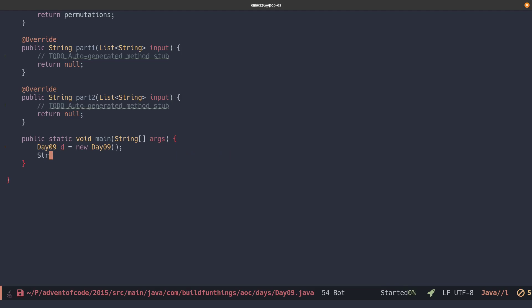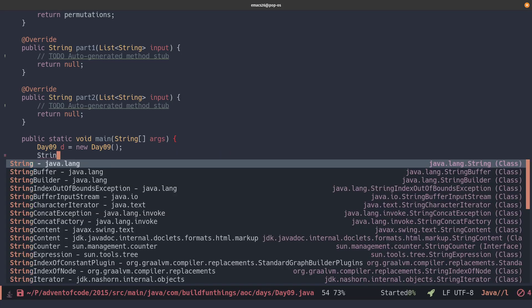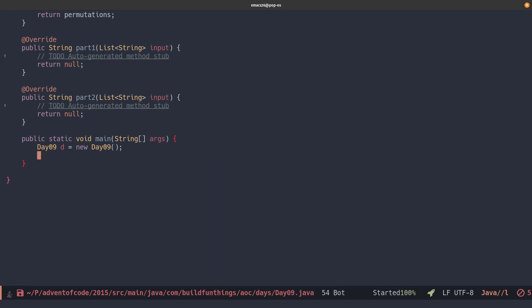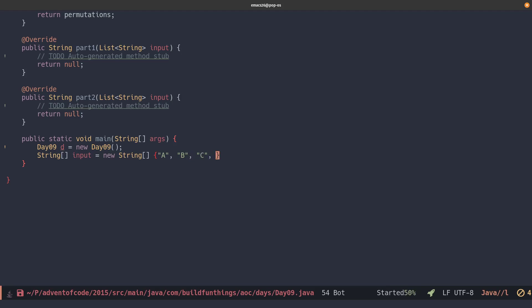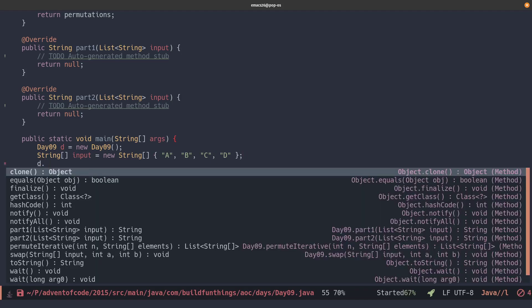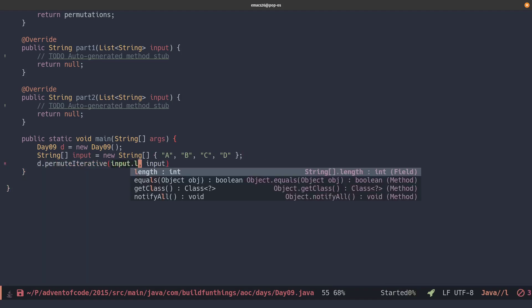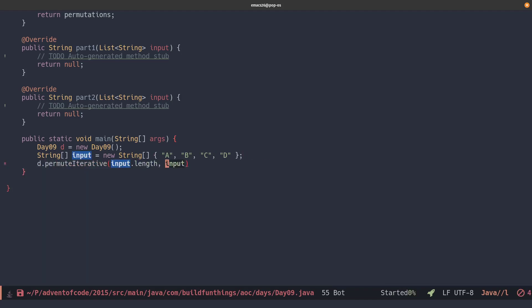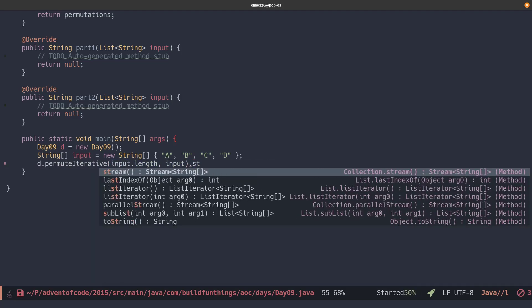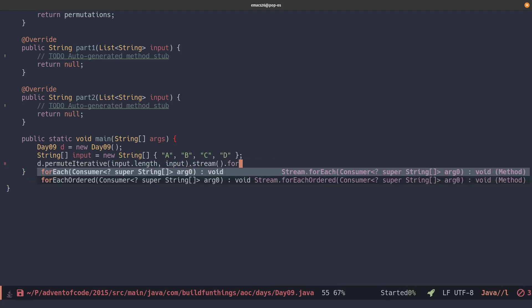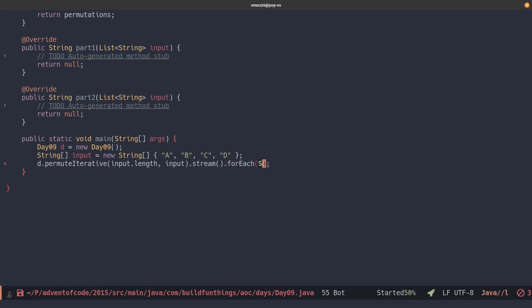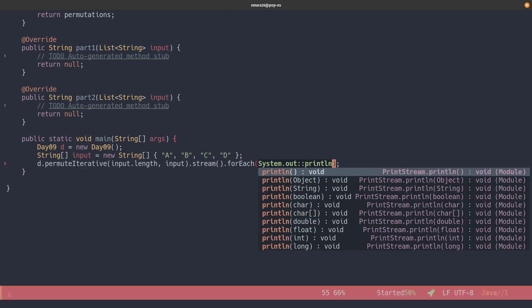So let's create a main function. We'll create a new instantiation of this class so that we can call the function. We'll use A, B, C, D as our example, just as in the Heap's algorithm so you can see the visualization and output next to each other. And then we'll just call our function permute iterative. Use the input.length and the input as itself. From what it returns, we'll stream over it and for each one we'll print a line.